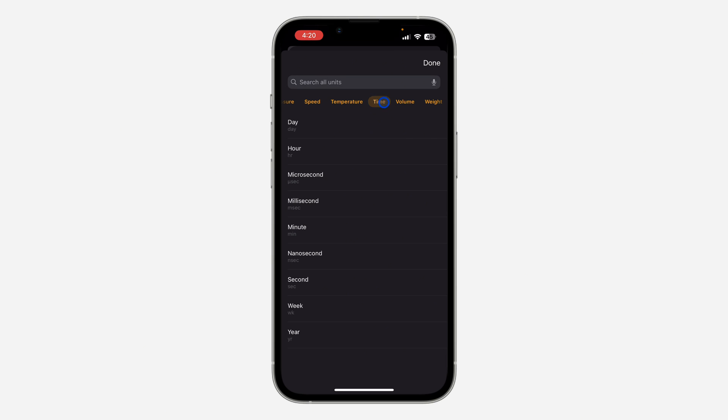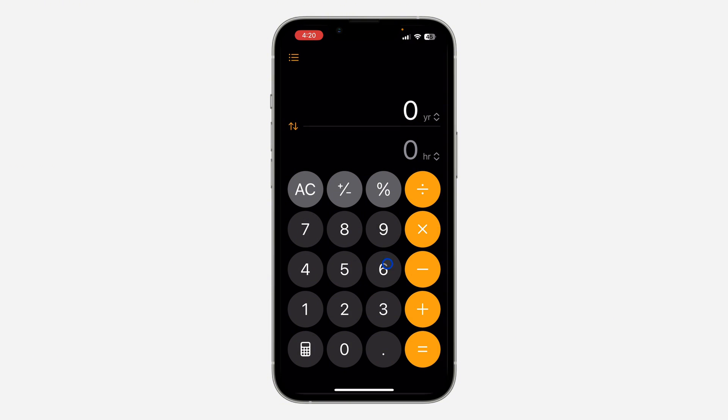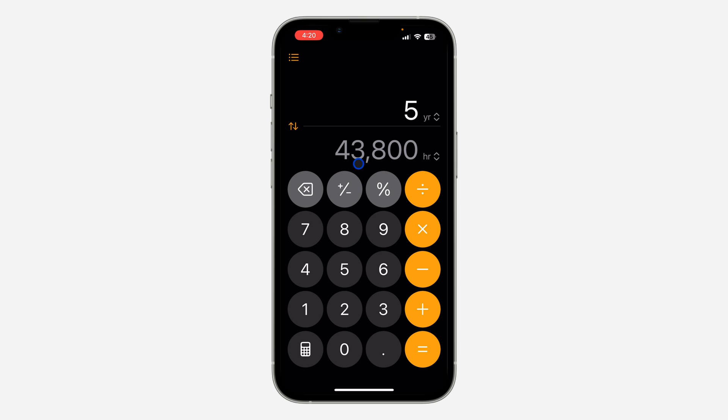Let's select time, and you can select any one of your choice. Let's say I want to convert one year into hours. So let's say five years - that's 43,800 hours. It's very easy and straightforward.